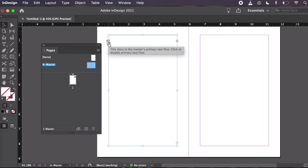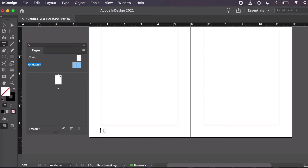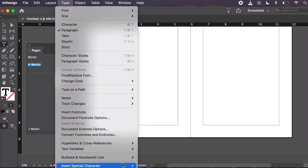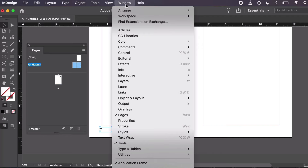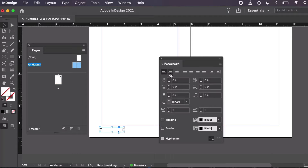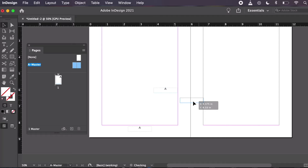This icon on the text box tells us that it's a primary text frame — this is where we'll put our body copy a little later. First, let's put down some page numbers. Select the Type tool and click and drag to create a new text box at the bottom of the page. Then go to Type > Insert Special Character > Markers > Current Page Number. InDesign inserts an A here, which indicates it's a page number on Master A. I'm going to align my page number to the center using the Paragraph panel via Window > Type and Tables > Paragraph. Then copy and paste it to the opposite page and use the Selection tool to position the copied page number.